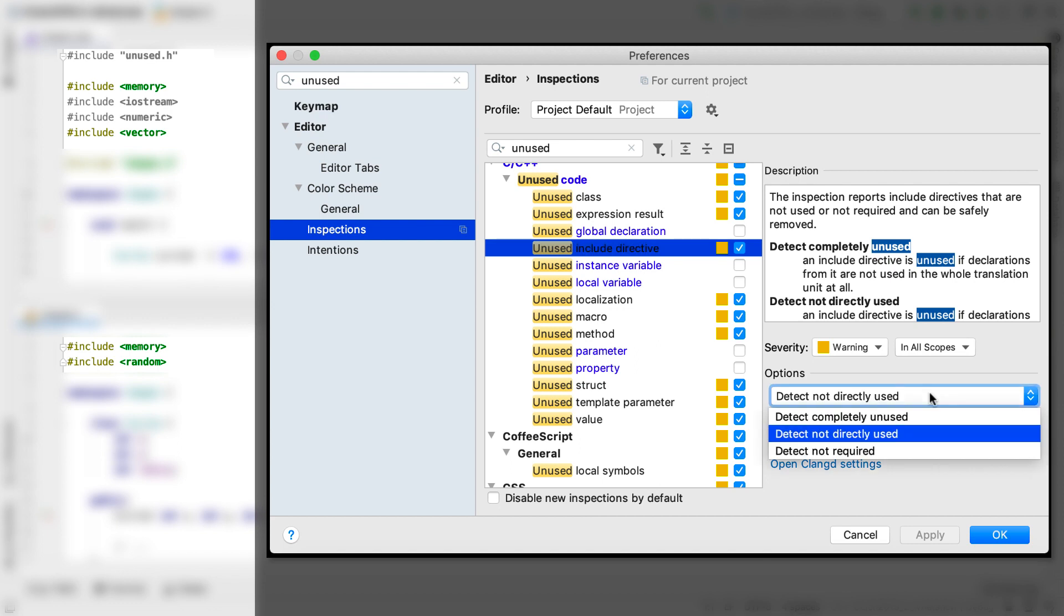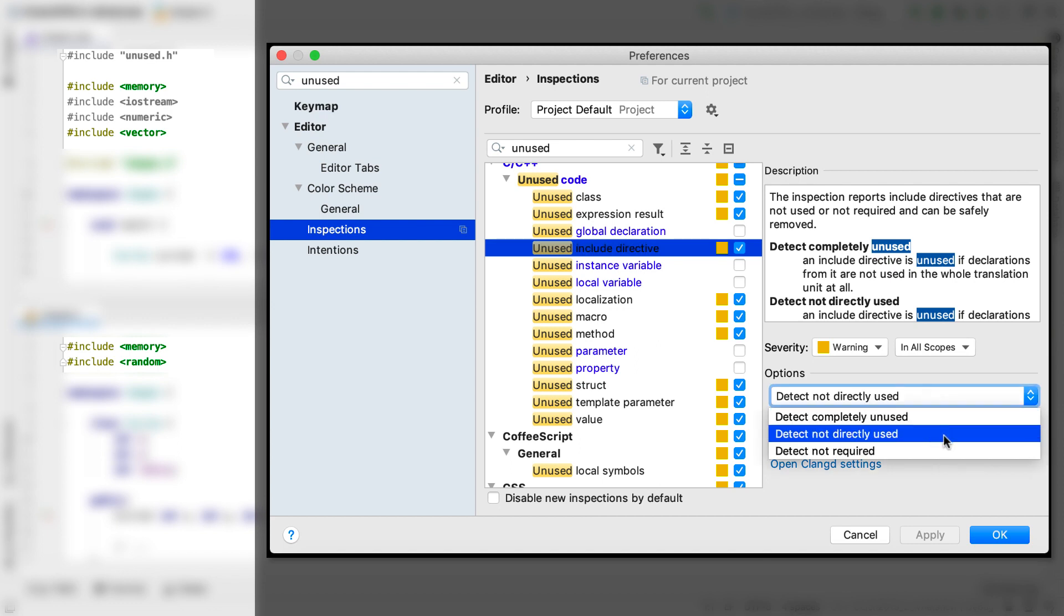There are now three levels to choose from. The default, detect not directly used, is probably what you want most of the time. This follows the strategy of the include what you use principle, where source files should include exactly the headers that contain the symbols used in that source file, rather than relying on transitively included headers. Now we're not here providing full include what you use functionality. We're just not marking headers as unused if they're also included transitively, as is the case here.